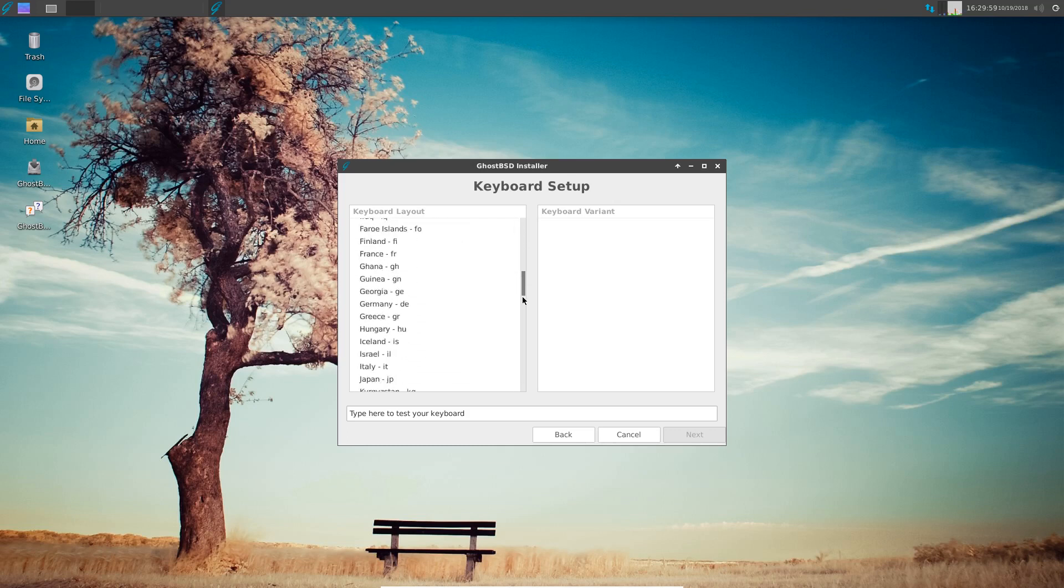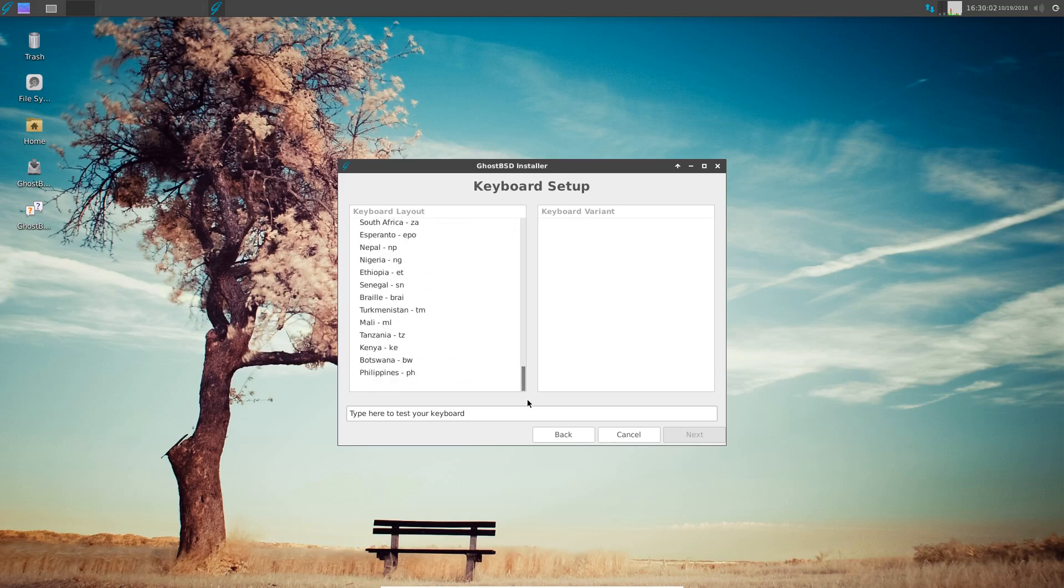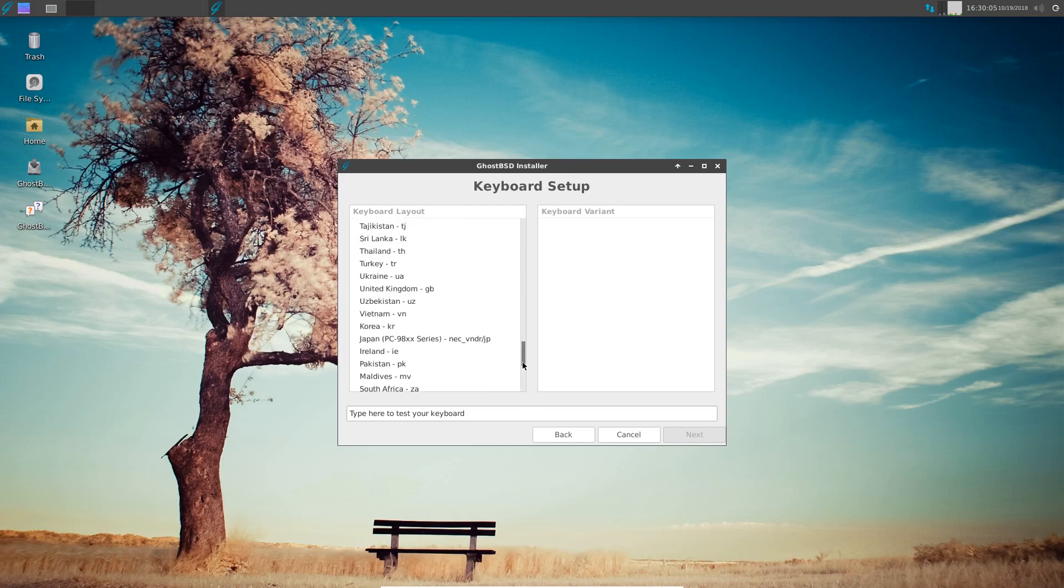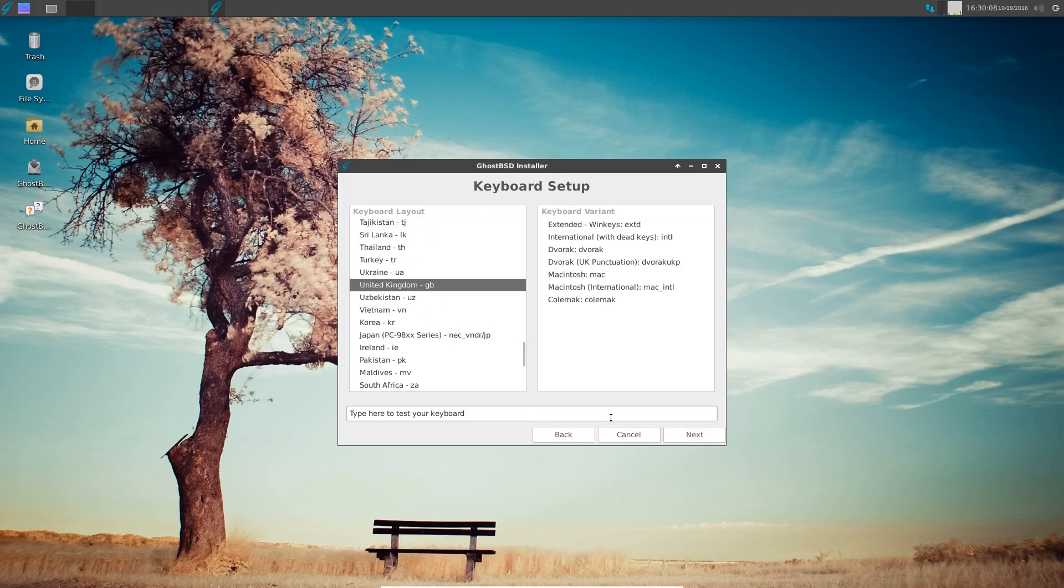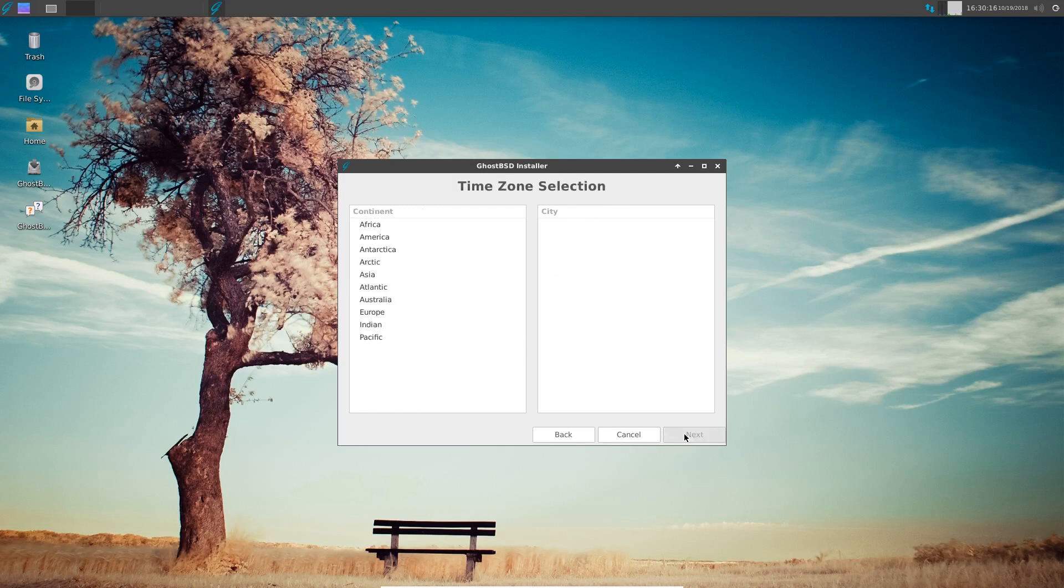Let's see if I've got something that looks a bit more English for me. Yes, we do have United Kingdom. I will test it here by using the at sign. Yes, we have a proper UK keyboard there, so I'll go to next.